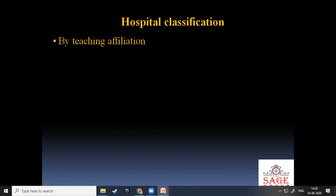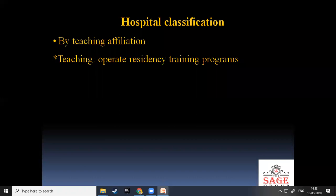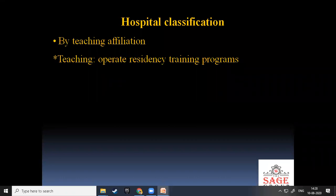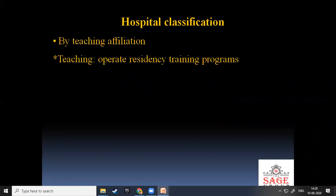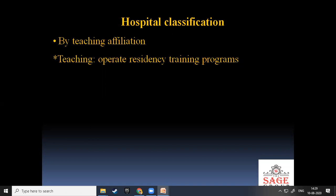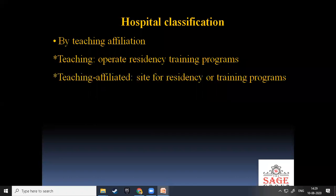Classification by teaching affiliation: teaching hospitals operate residency training programs. Some hospitals run academic programs including UG, PG, MBBS, MD, and MS courses within the hospital, as well as nursing and physiotherapy courses. They also provide teaching affiliation sites for residency and training programs, offering training to pharmacists, new doctors, and nurses. Non-teaching hospitals do not have these academic programs.